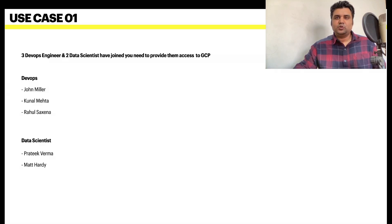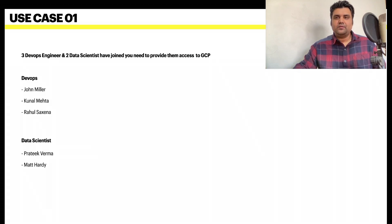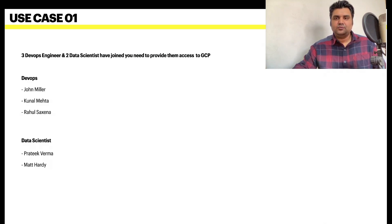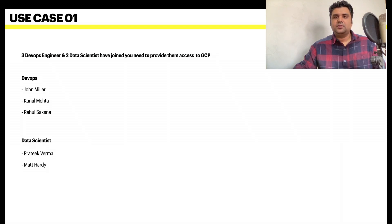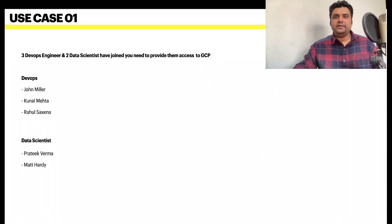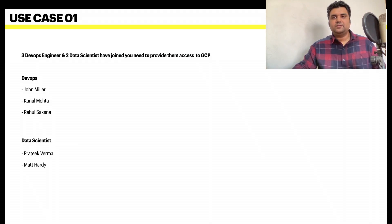Hi folks, welcome to Cloud Sprint. In the last video we understood what IAM is, what is identity, roles, and resources. We also did an extensive use case. As promised, in this video we're going to do the remaining four use cases which will help you work on any real-world use cases while working with Google Cloud.